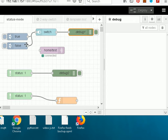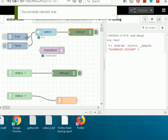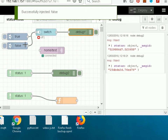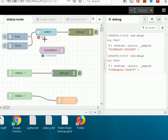If I inject true into here you can see the state change — it goes on. And if I inject false you can see the status of the switch node is set to off.